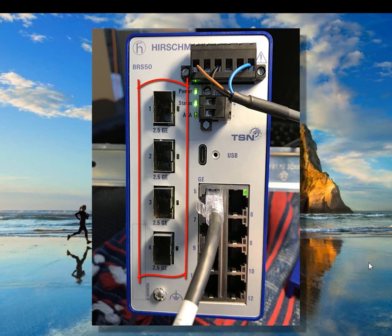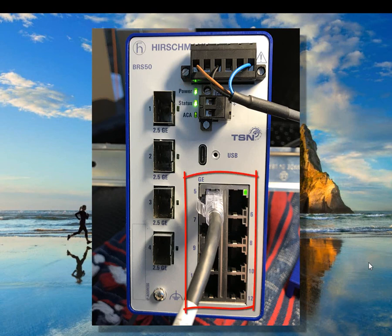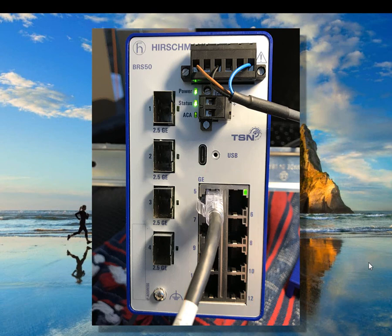It has four tri-speed SFP sockets. These tri-speed sockets support both 100 megabit and 2.5 gigabit SFP adapters. In addition to this, there are eight 10/100 and gigabit RJ45 ports. And as you can see from the image, there is no longer an RJ11 on this switch.